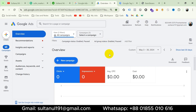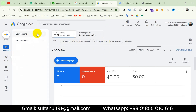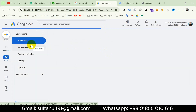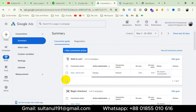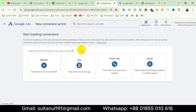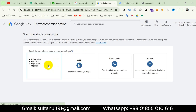Go to your Google Ads account, then go to Goals, then click on Conversions, and then click on Summary. These are other tags I have created before. For purchase, click on this new conversion action. Now we have to select the kind of conversions we want to track — I will select Website.